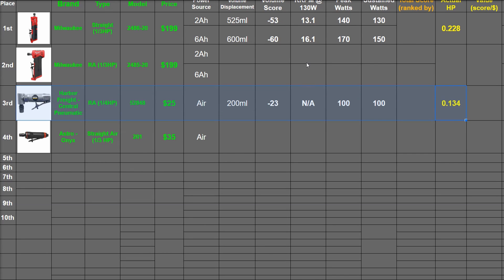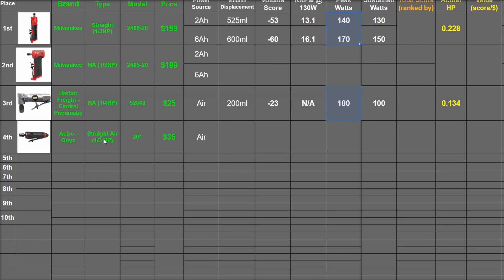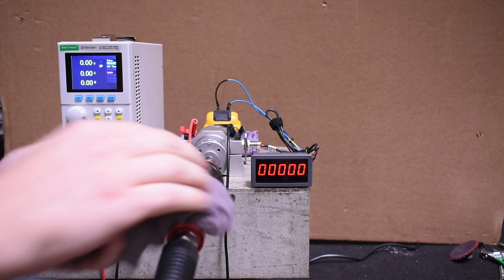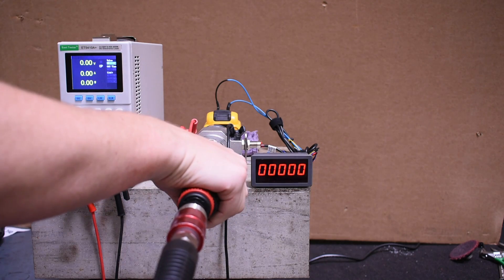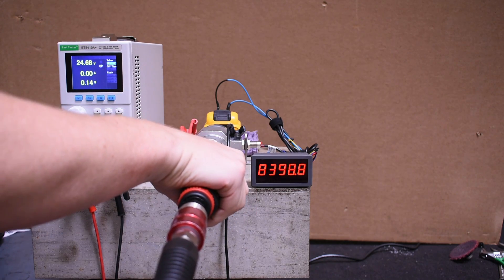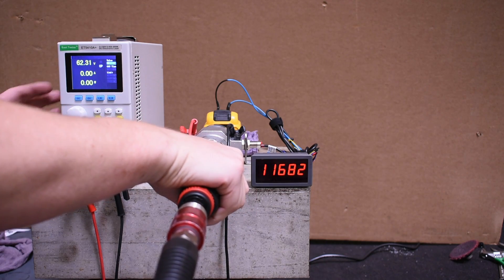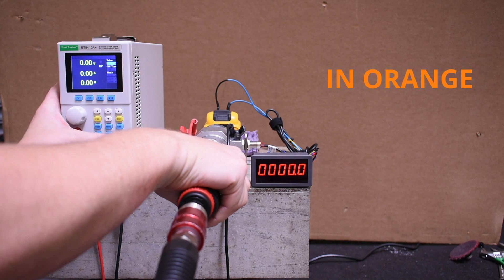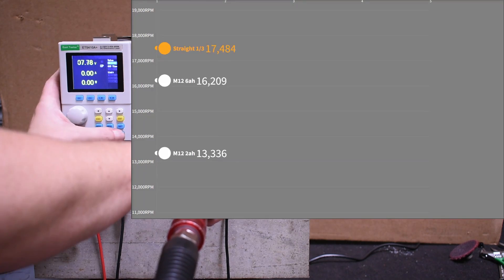So maybe air tools are just bad about their horsepower categorically. Is our dyno just reading low in general? Here's the air straight die grinder that's rated for one-third horsepower. Let's look at its RPM at 130 watts of load first versus the M12 straight.